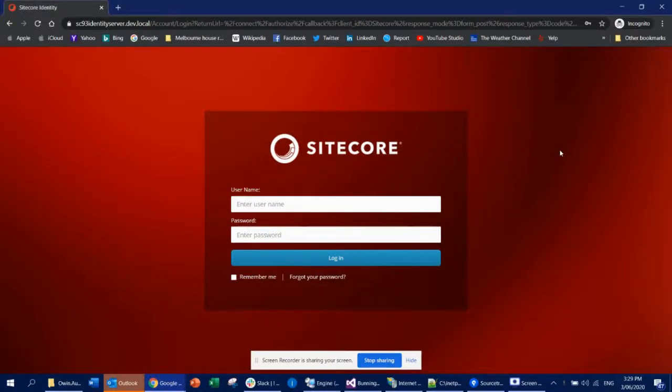Hi guys, this is Ari from TechShare. Today I'm going to share quickly about identity server in Sitecore and also how you can enable different identity providers in Sitecore.